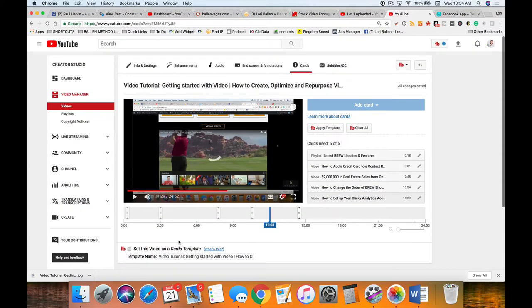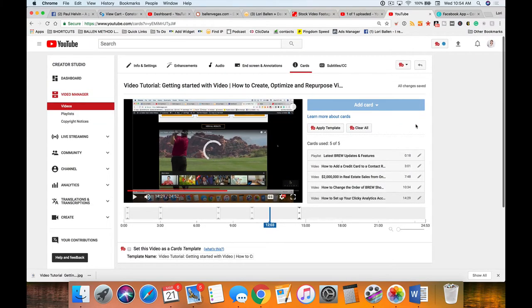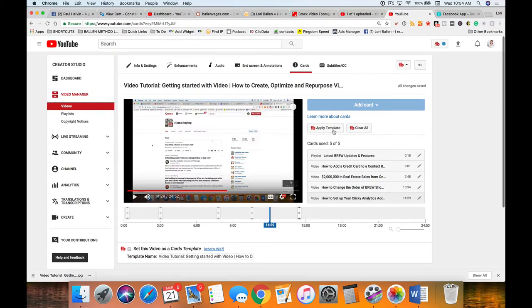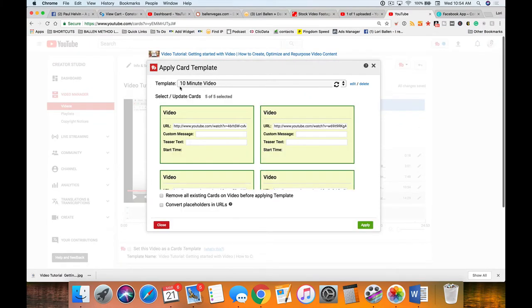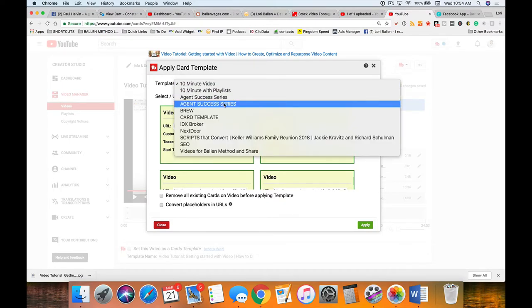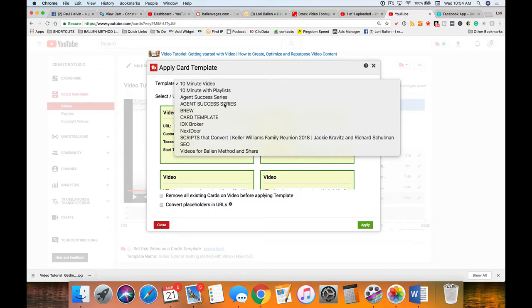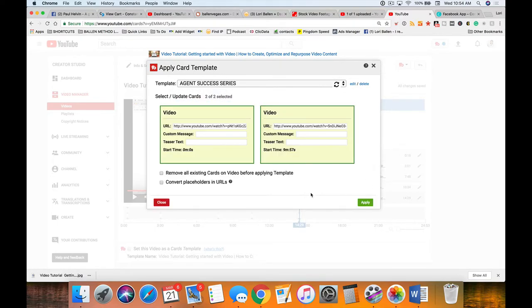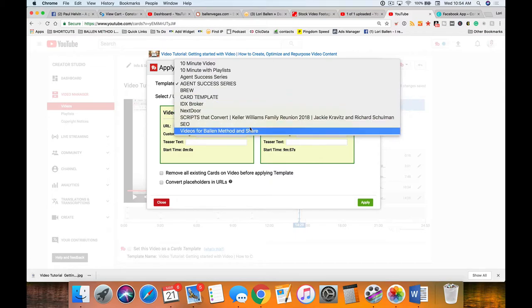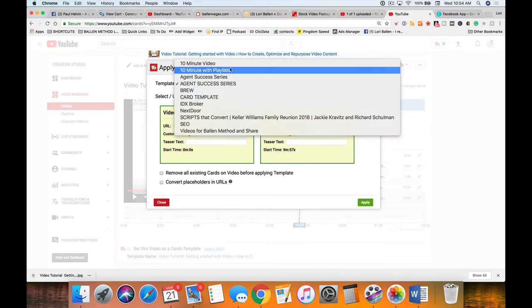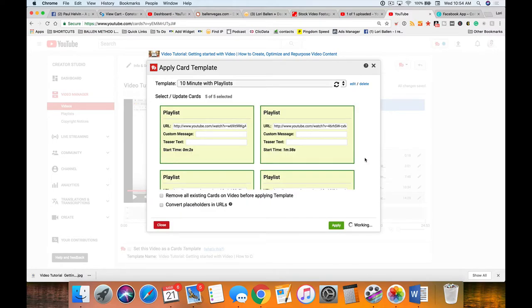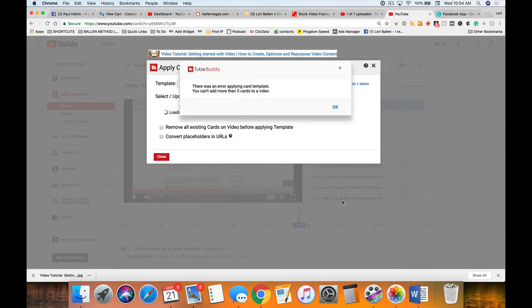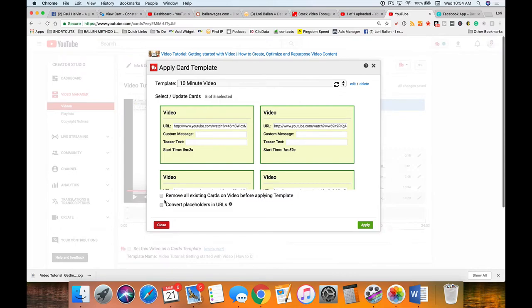In my case, I'm really doing this live so I don't want to use those examples. I'm going to pull in a template, so I'm going to click apply template and I have something called a 10-minute video card or I can go down here and find one of my others.